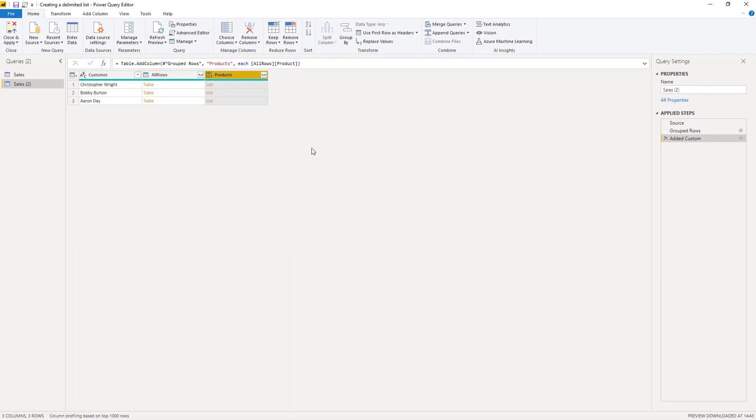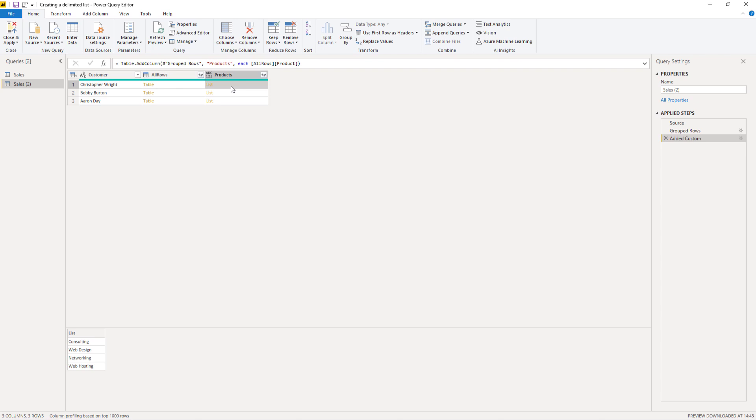And because we referenced a single column, we get a list object, right? So pressing off to the side in the white space again, here we can see that product list.